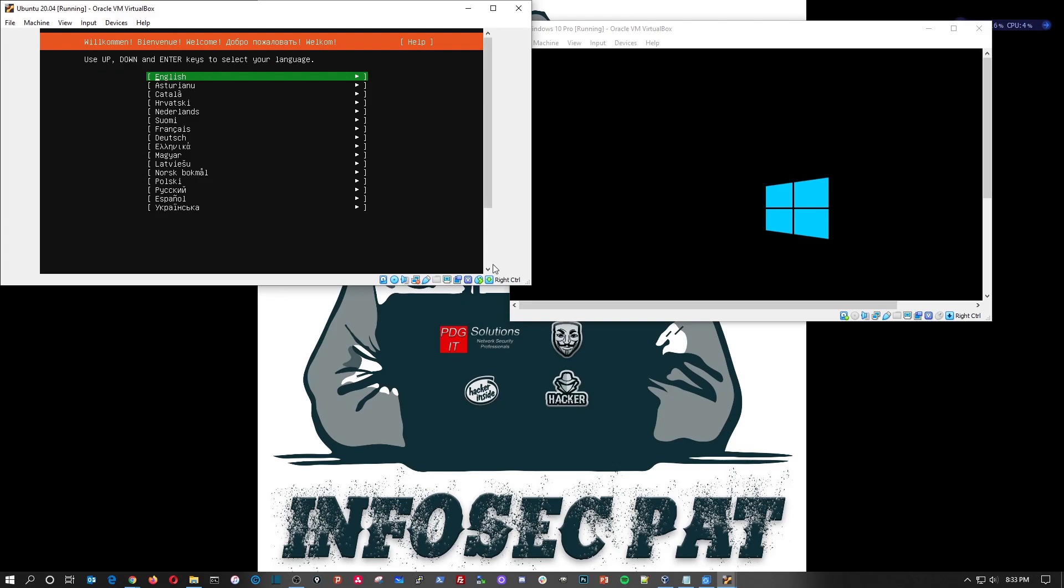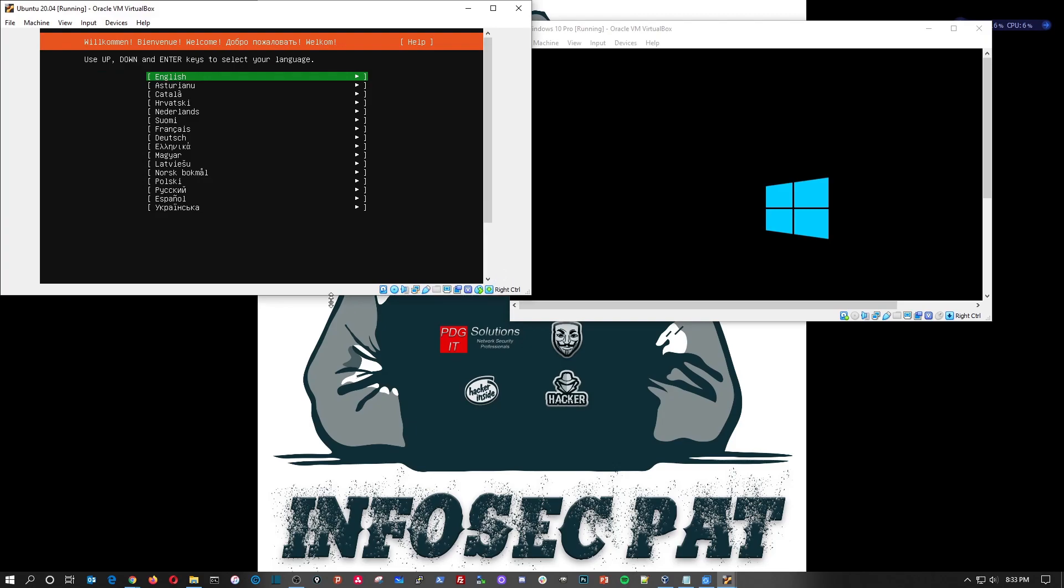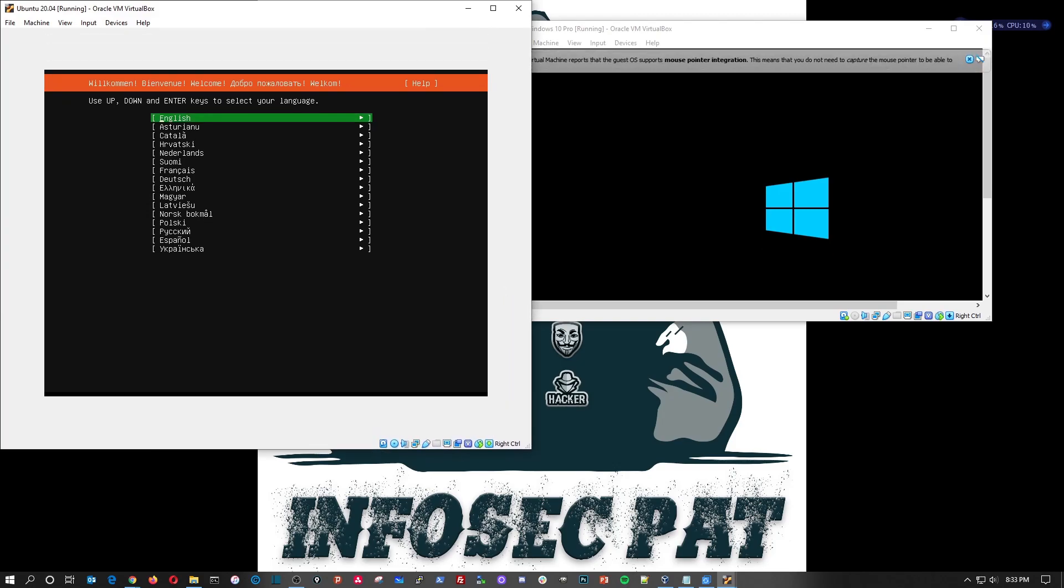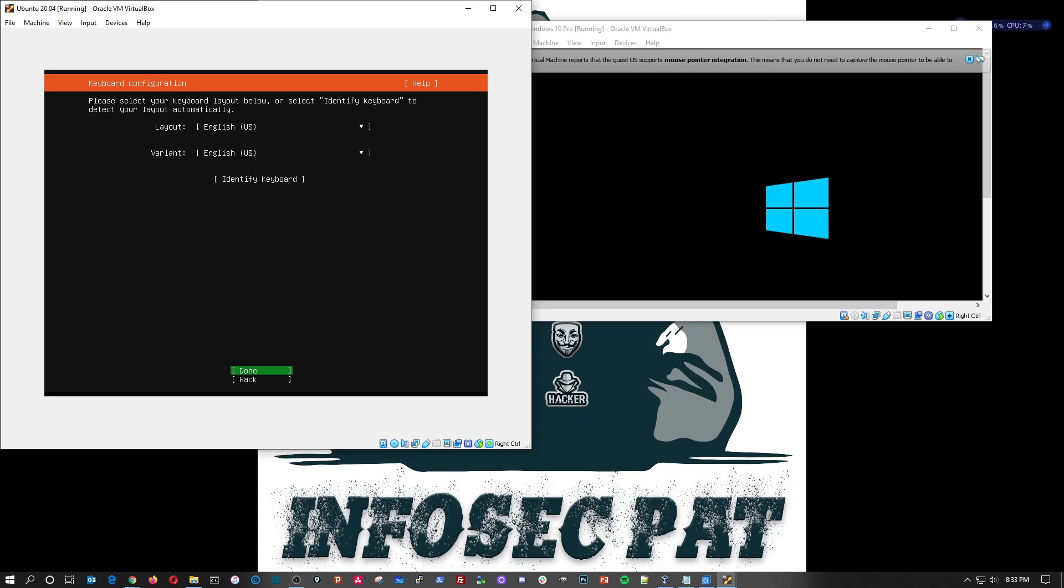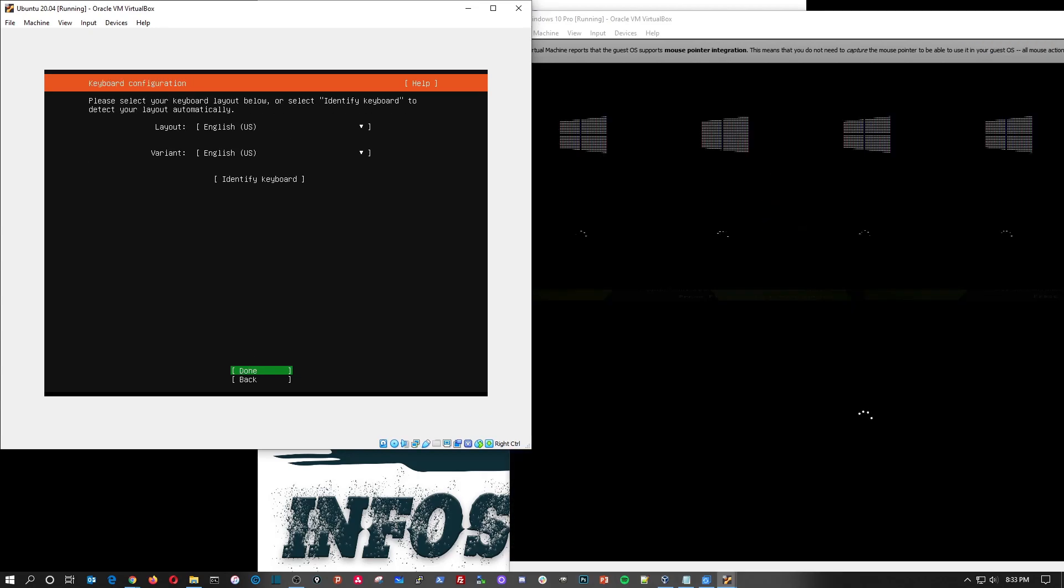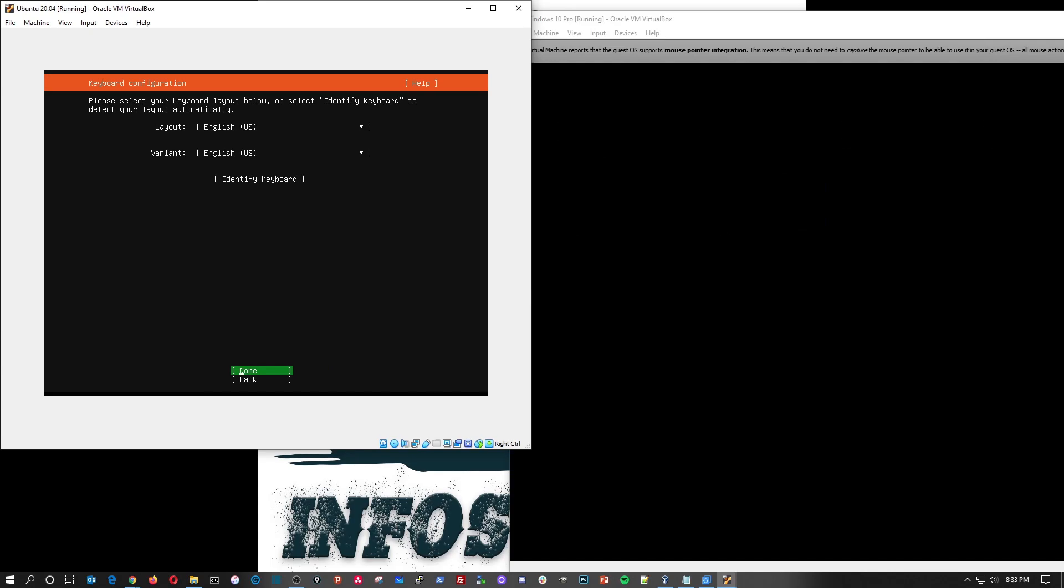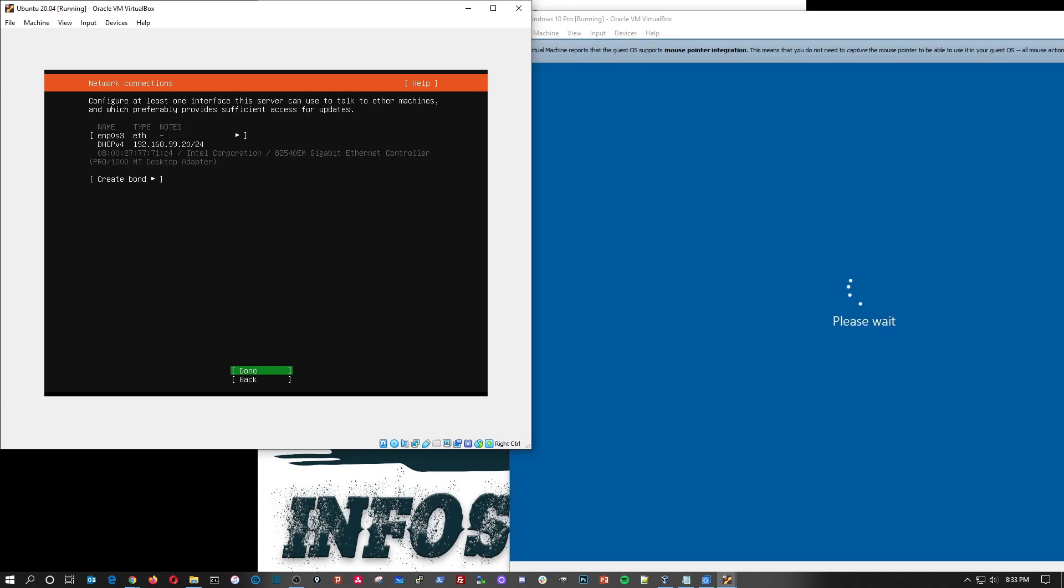Alright, so while that's booting up, we can go ahead and continue the installation here. So we're going to go ahead and hit English. We're going to continue without updating just for the sake of time, and English US is perfectly fine.